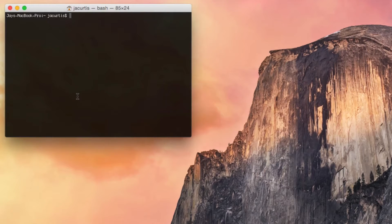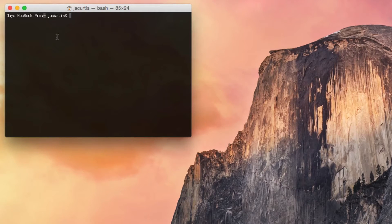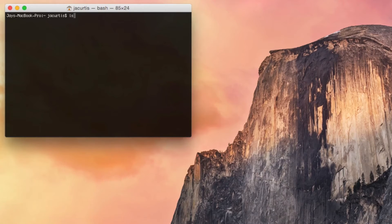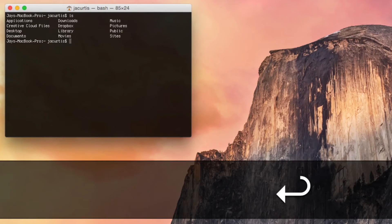The first thing we need to do is just understand what you're looking at. You can see a squiggly line here — this means we're at the base of our computer, the home directory. Then 'Jay Curtis' is just the user I'm using. Go ahead and type LS, and this will list all the files in your home directory. You can see that we have Applications, Downloads, Dropbox, and so forth.